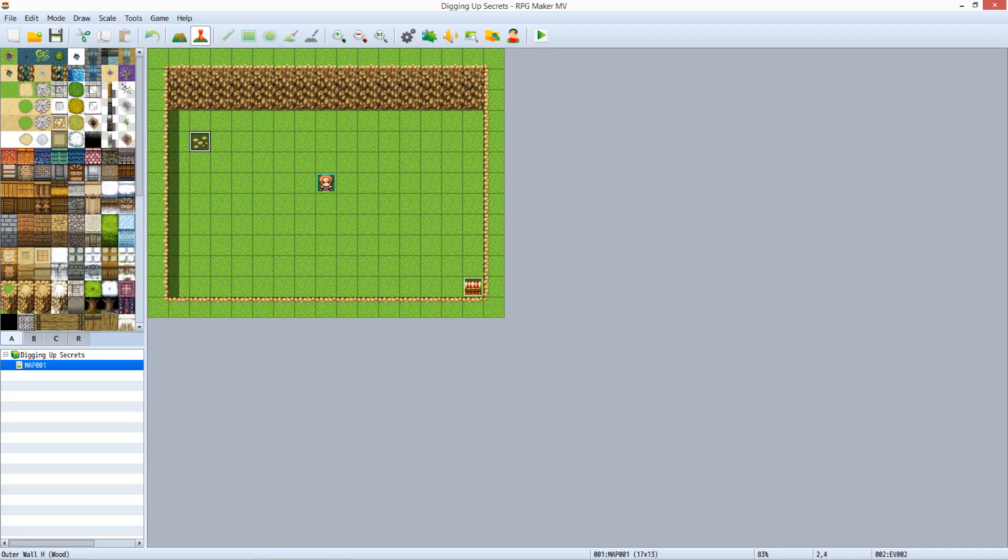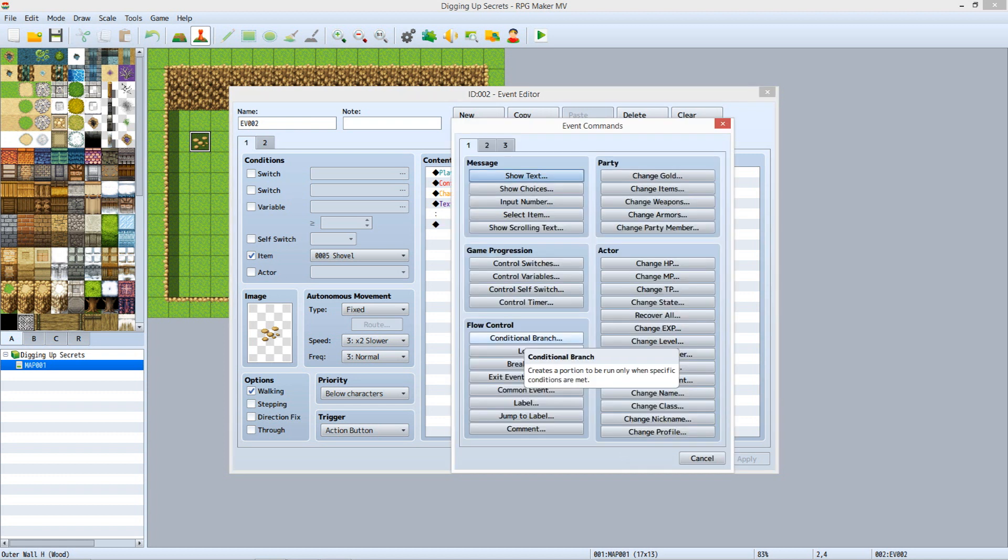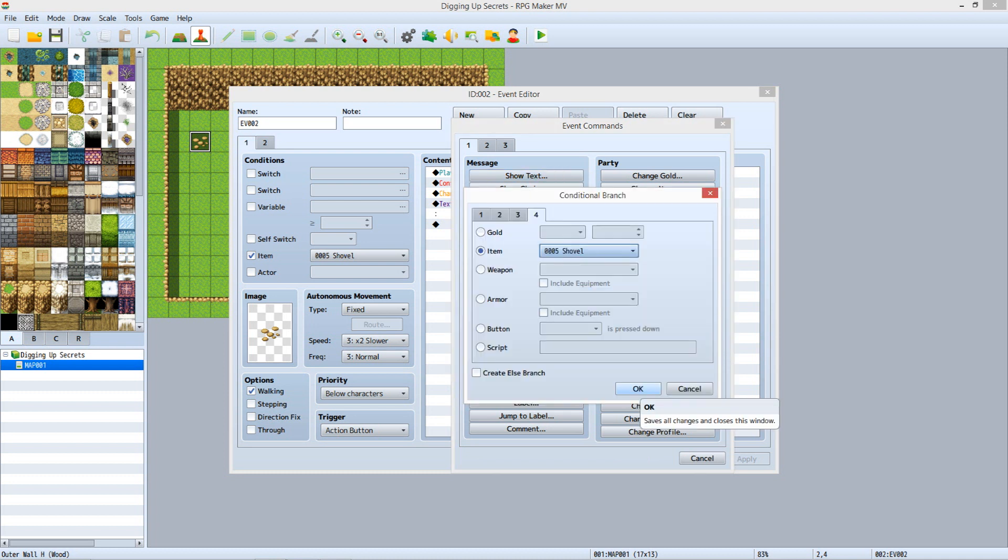Close the playtest. Edit the Pile of Rocks event. Click the first empty line in the Content section and hit Enter. On Tab 1, under Flow Control, click Conditional Branch. On Tab 4, select Item, set it to Shovel, and click OK.